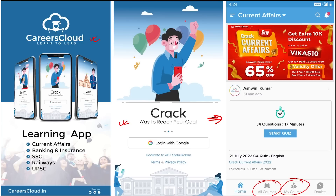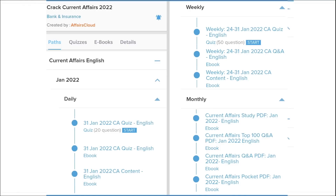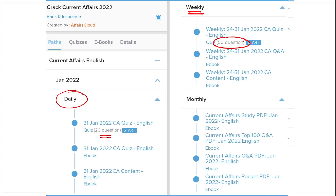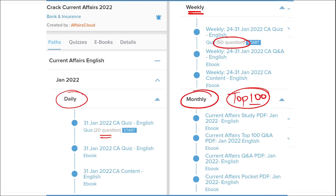Why are our courses better? We provide content on a daily basis — current affairs with 20 questions quiz as well as a PDF of daily current affairs. On a weekly basis, we provide a current affairs PDF as well as a 50-question quiz that helps you revise all the content you have learned. On a monthly basis, we also provide a top 100 current affairs questions PDF compiled from that particular month.